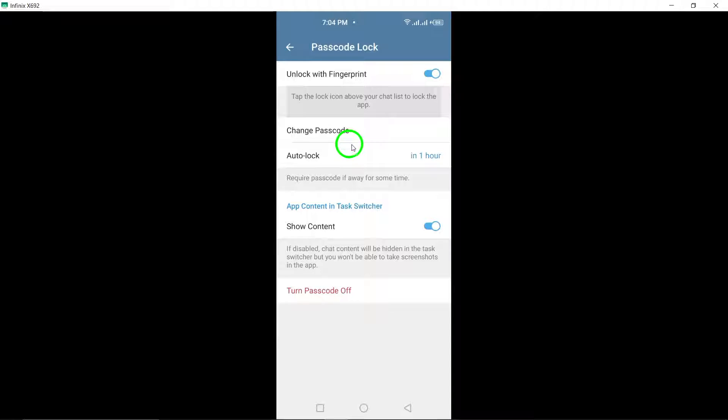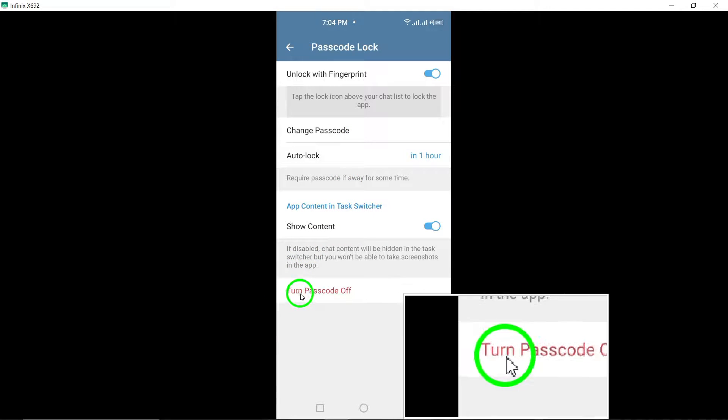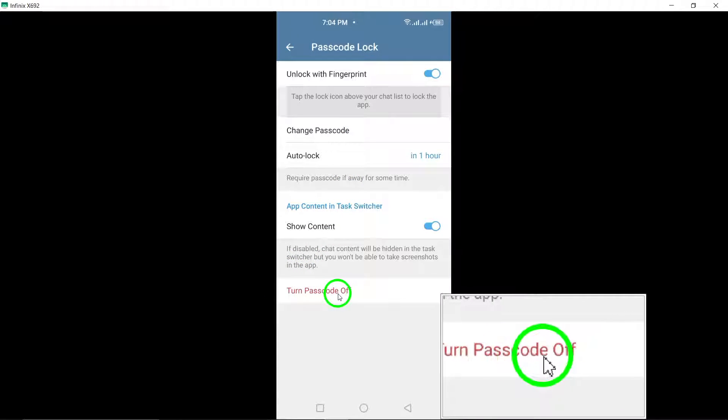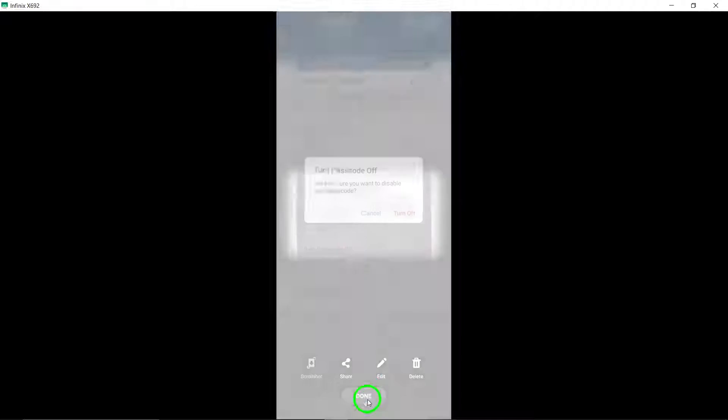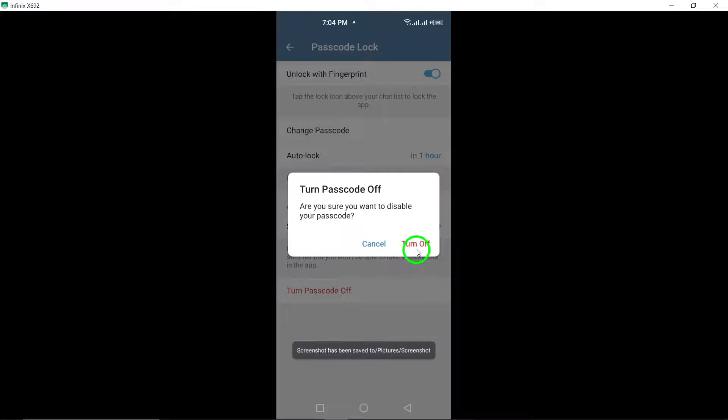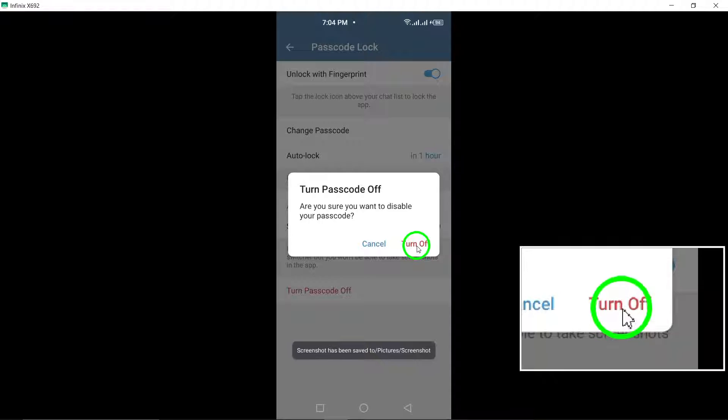Within the Passcode Lock settings, you'll find an option to turn off Passcode. Simply tap on this option, and you'll be prompted to confirm your decision. Confirm the action, and you're done.